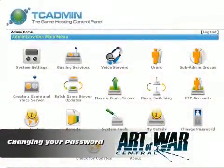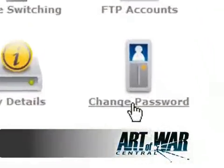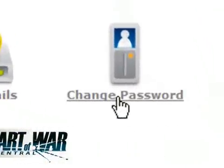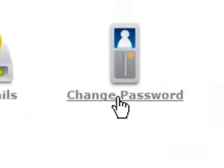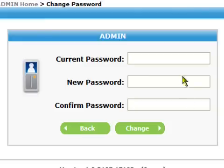To change your administrator password, first locate and click on this icon in the main administration screen. A new page will load and ask you to enter your old password, followed by your new password, and a confirmation of that password.